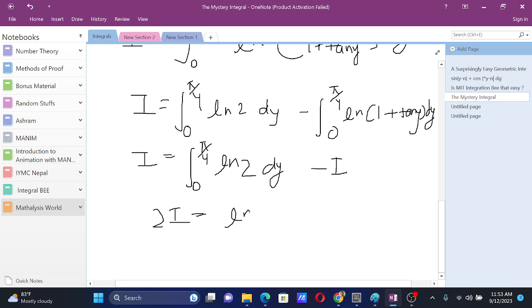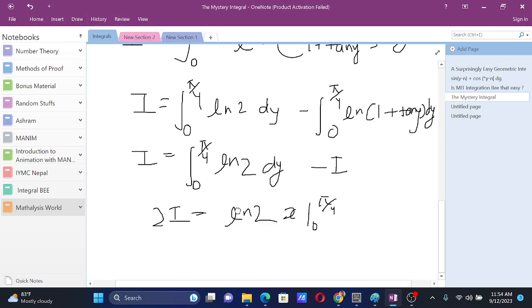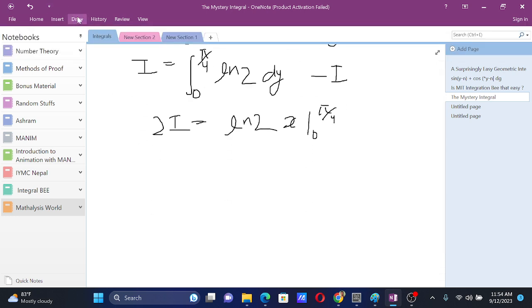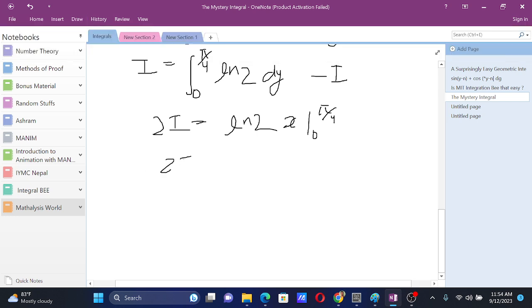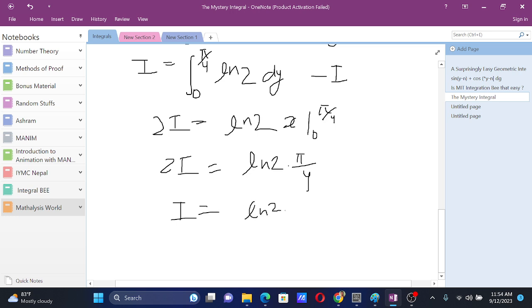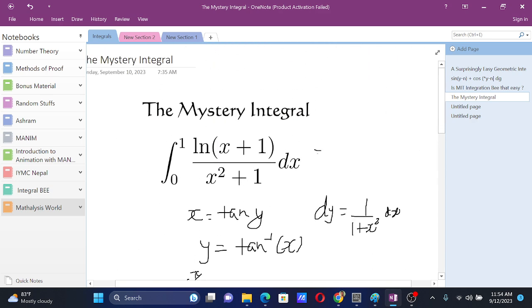Now, this is ln 2 times x from 0 to pi by 4, so now, this will be 2i equals to that would be ln 2 times pi by 4. Now, we bring 2 to the other side, we get i equals to ln 2 times pi by 8, so that is our answer. This integral is equals to ln 2 times pi by 8.